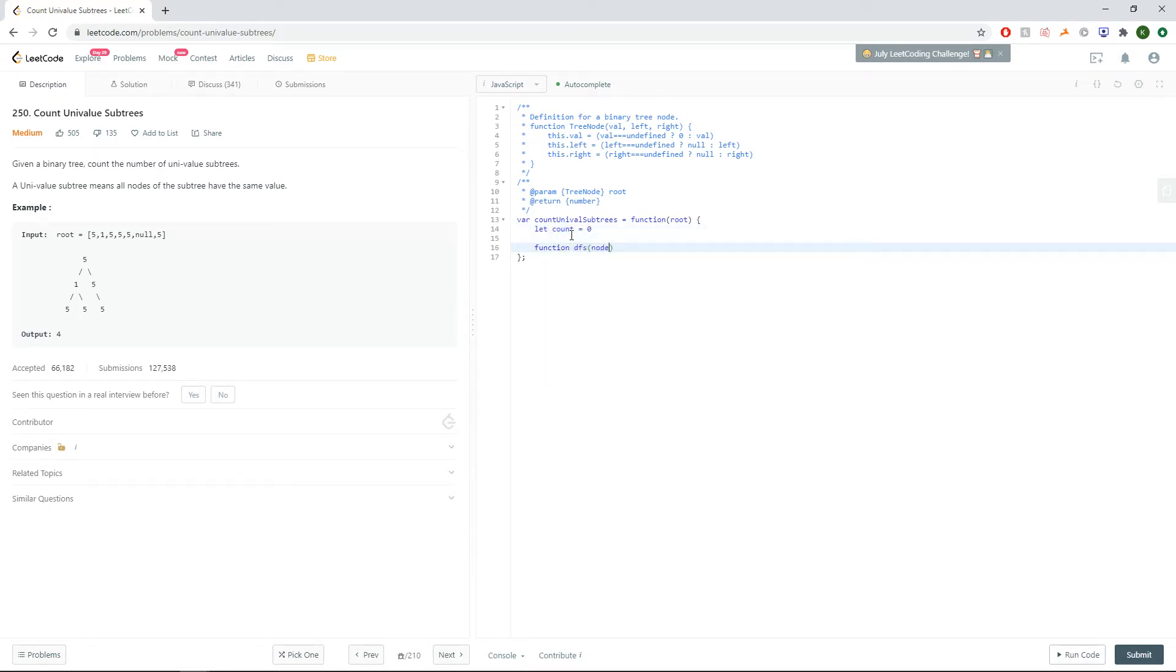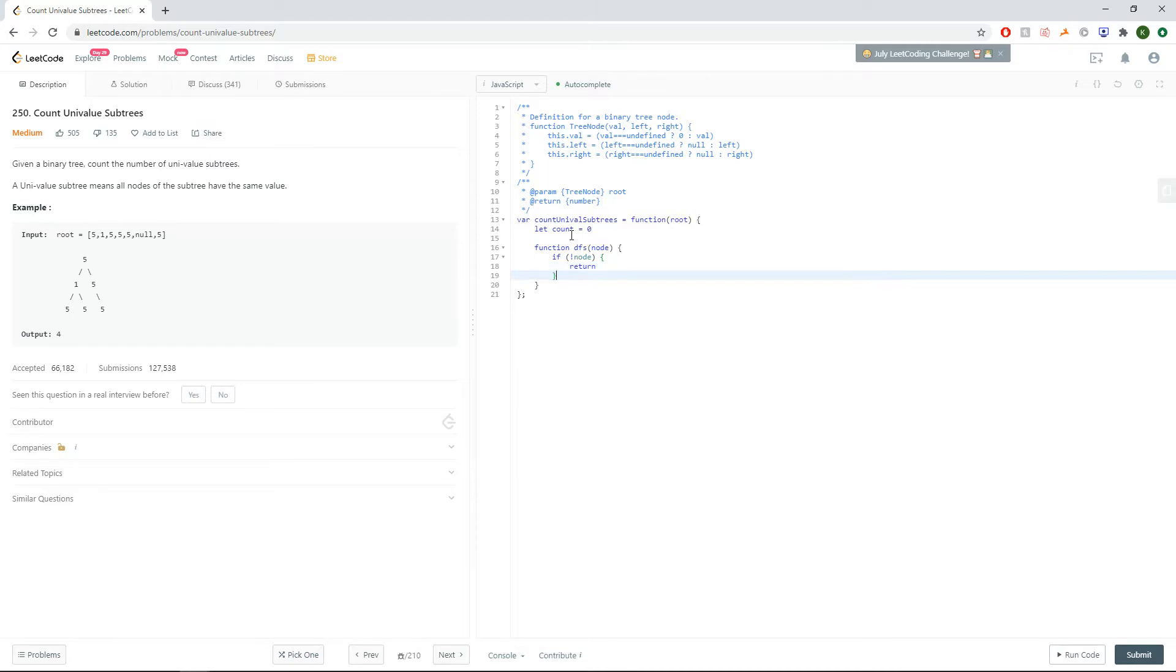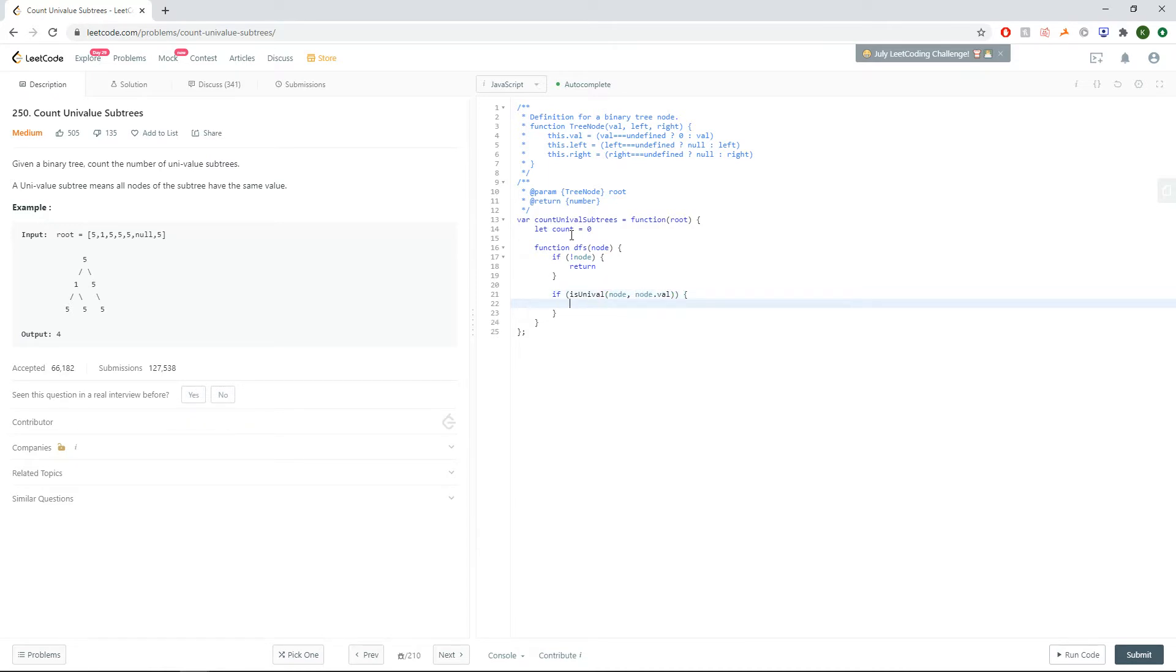Function DFS node, a standard DFS function. We'll say if is univalent node, and we'll also pass the node dot value to compare it to every other node inside that path.